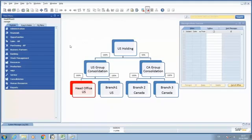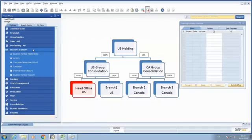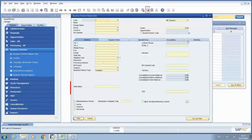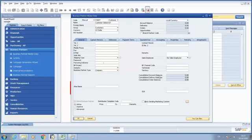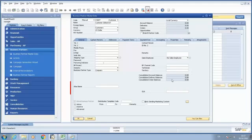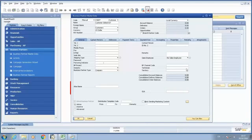Under Business Partner, I'm going to have Business Partner Master Data. I'm going to open a Global Business Partner which is a customer. As we can see here, the Global Business Partner checkbox is selected, and we are going to have these three fields: Consolidated Account Balances, Consolidated Deliver Balances, and Consolidated Order Balances. Obviously, we want to have this information synchronized between the databases to show the consolidated information of companies using intercompany integration solution.